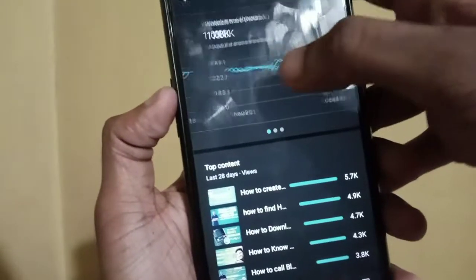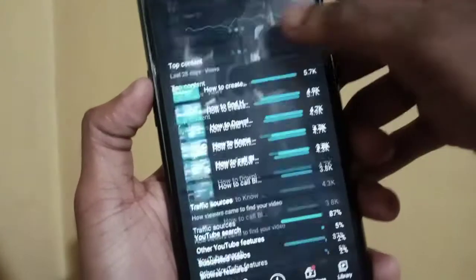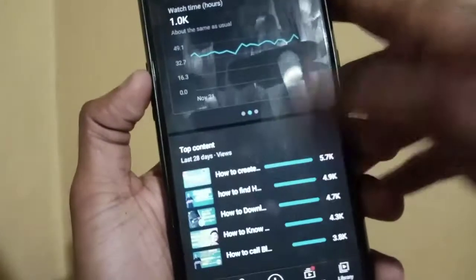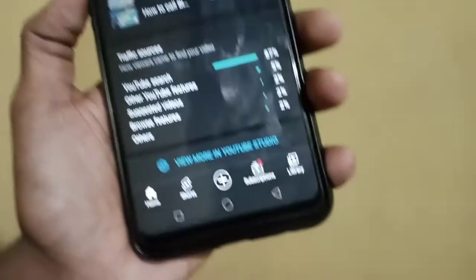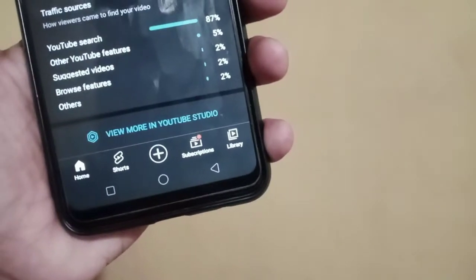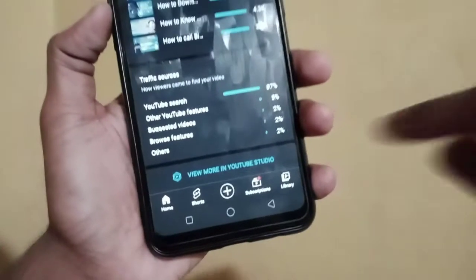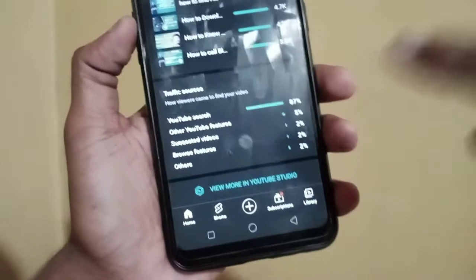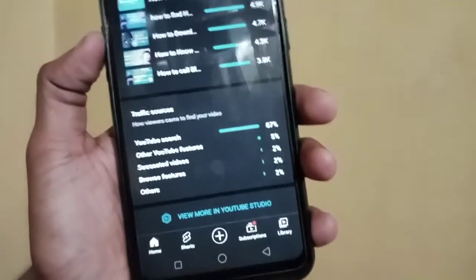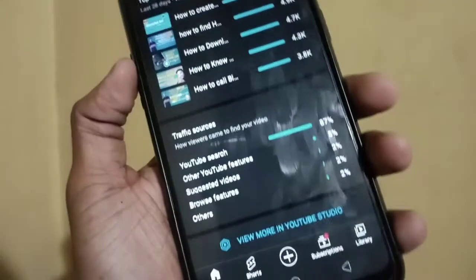If you click on the subscribe button, you will see all the changes. You can do the zoom from the video and see more on YouTube. If you click on the YouTube Studio, you can automatically be redirected to the YouTube Studio. If you are interested in this video, you will be able to use it as a creator.